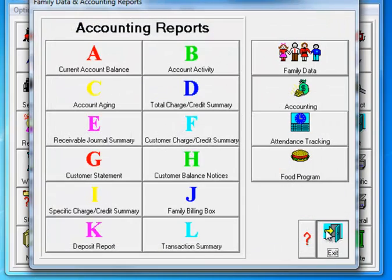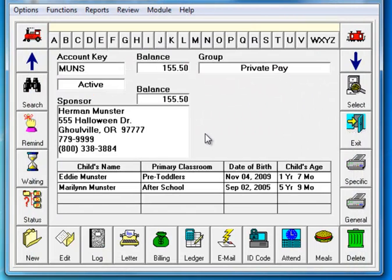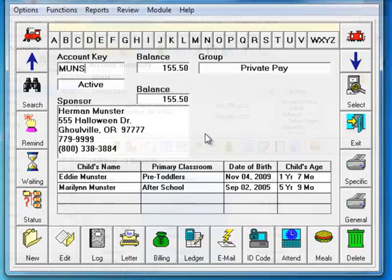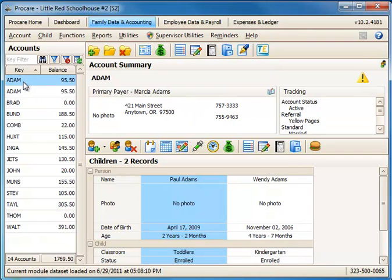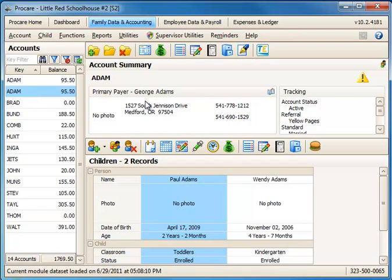We'll go ahead and exit — that's the general idea of what you'll want to do in version 9. Now switching over to version 10, you can see that I now have two accounts: one Adams account listed under Marsha Adams with the two children, and a second account also under Adams listed for George Adams, again with the same two children. But these are now two separate accounts and count as two accounts toward the limit of 60.